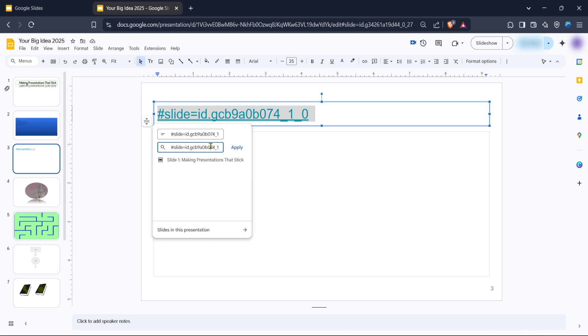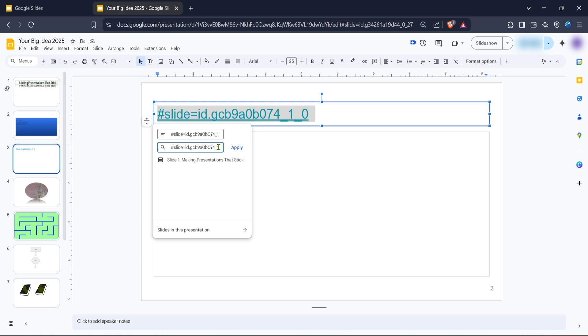Once you've entered both the URL and the display text, hit the apply button. Your link will now appear on the slide with the customized text you chose. To confirm that everything is set up as you intended, click on the link within your slide. You'll see a small popup that reads open link along with an edit link option. Click on edit link if you need to make any changes, otherwise you're all set.